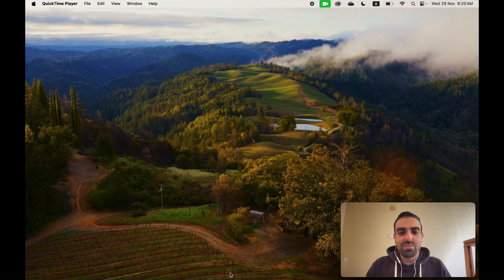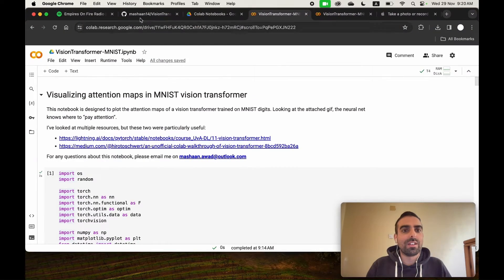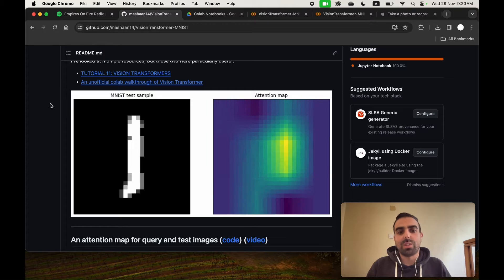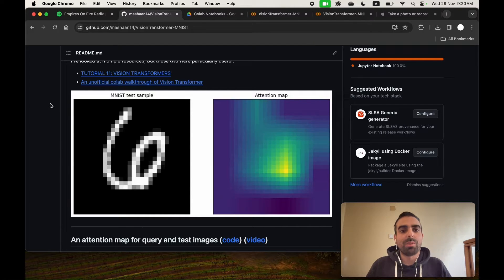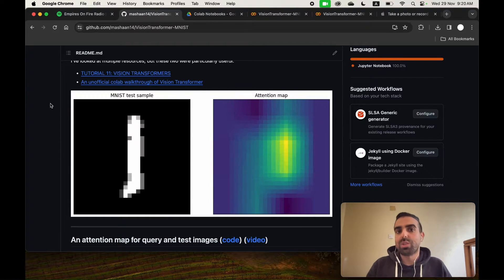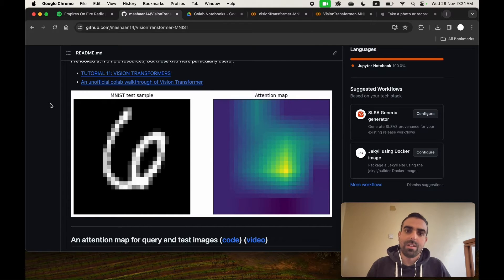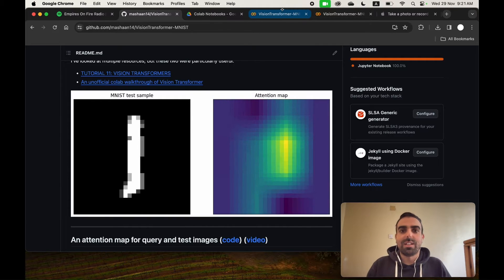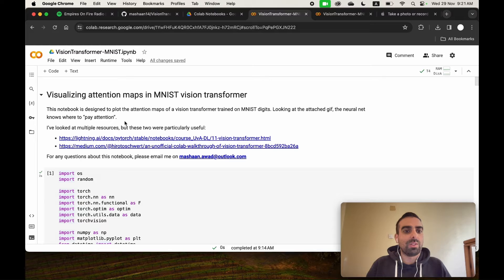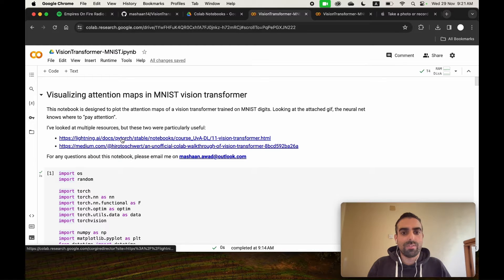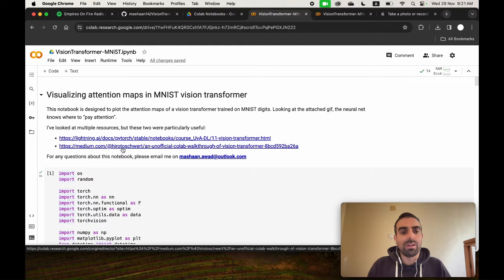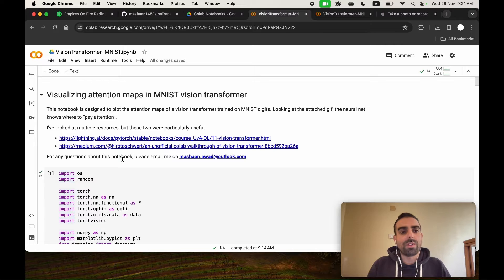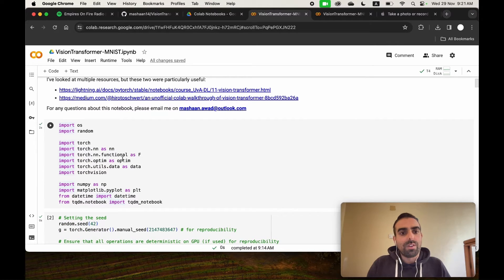In today's video, we'll try to generate attention maps from vision transformers. These maps would help you explain your research or troubleshoot your vision transformer. Before starting, I'd like to acknowledge the help of two references: a tutorial from PyTorch Lightning, and a Medium blog post by Hiroto Wanda. These two references helped me create this notebook.